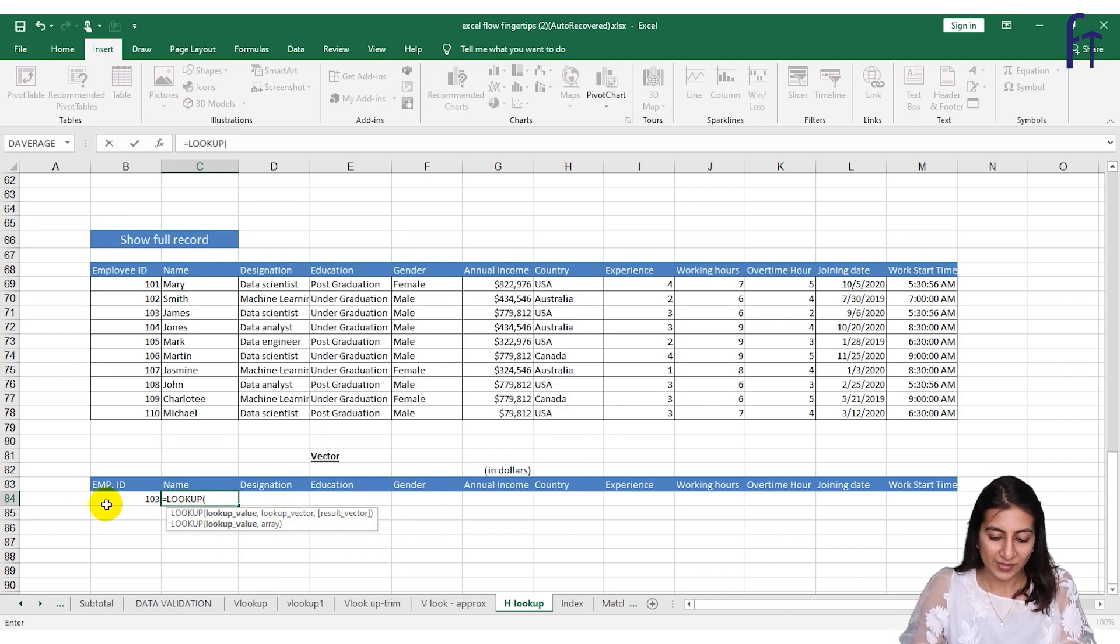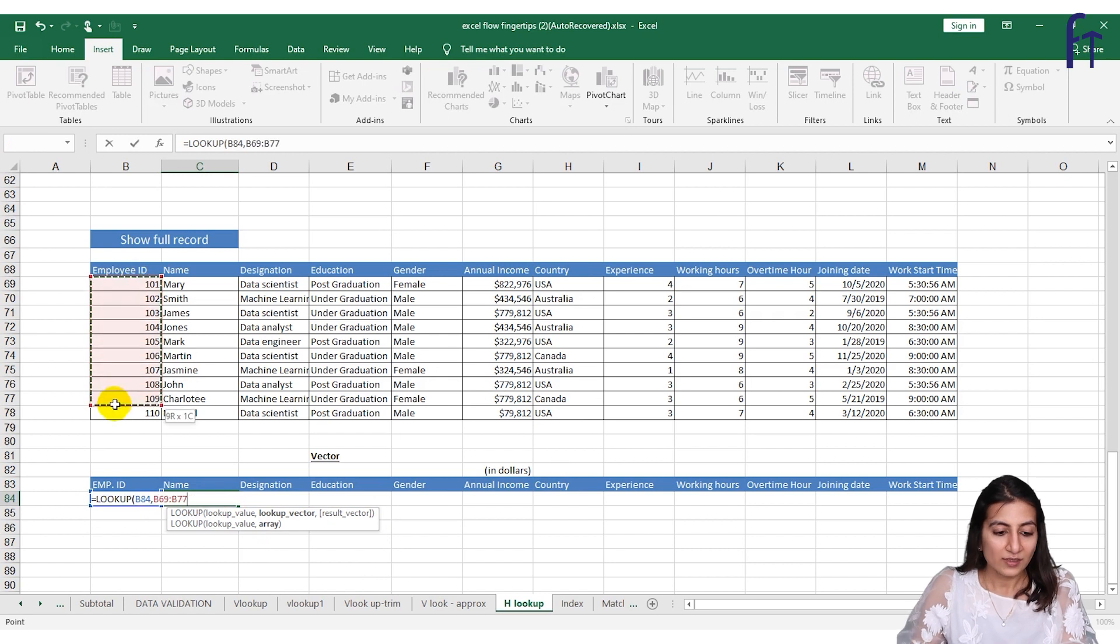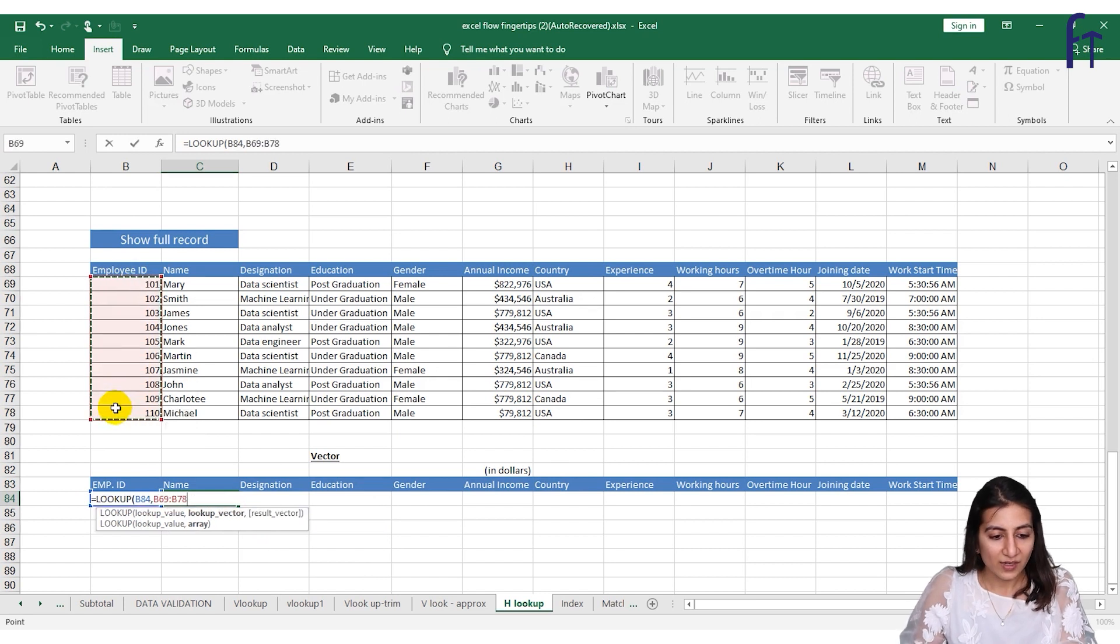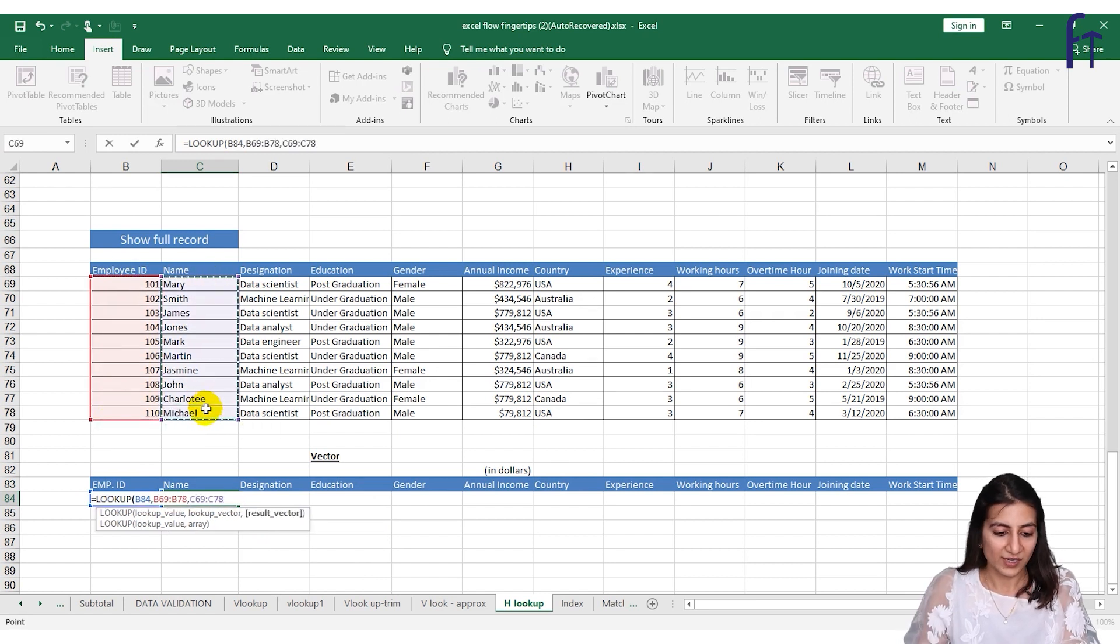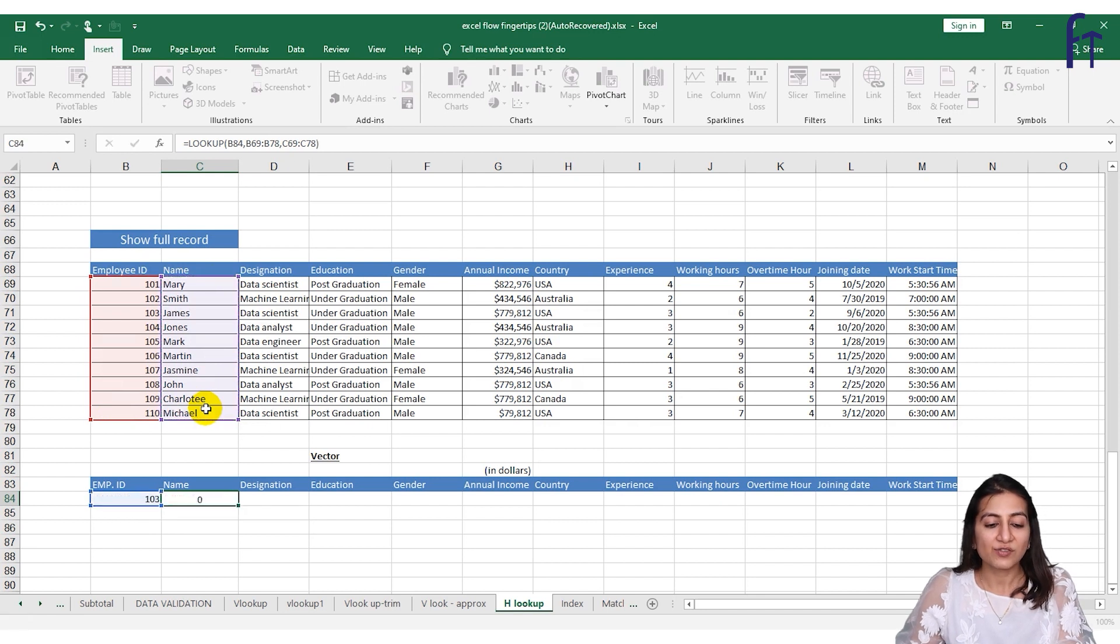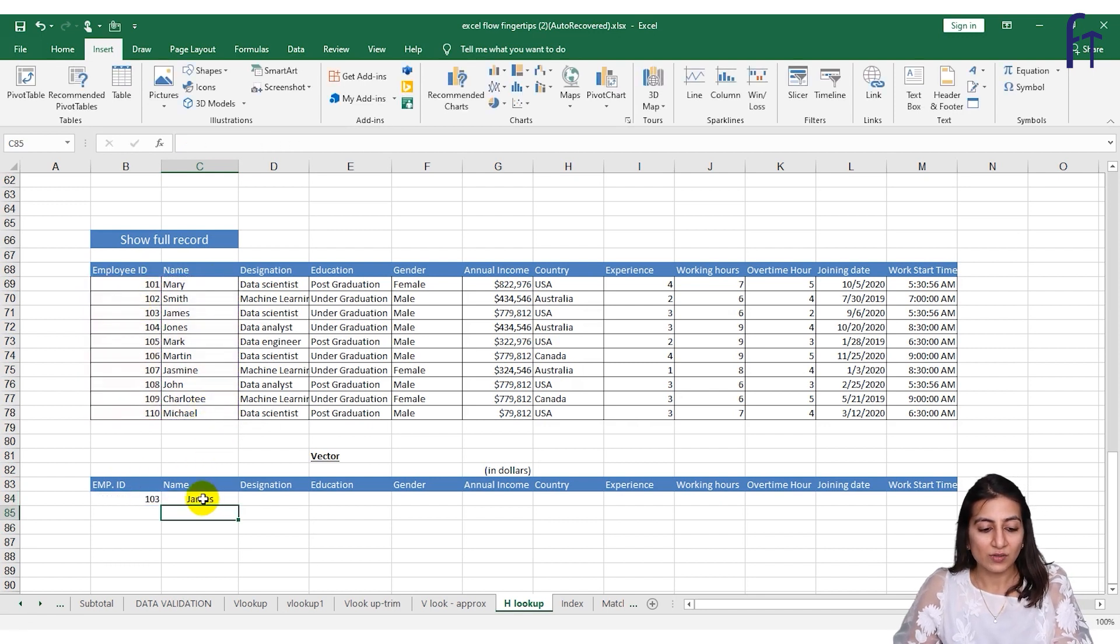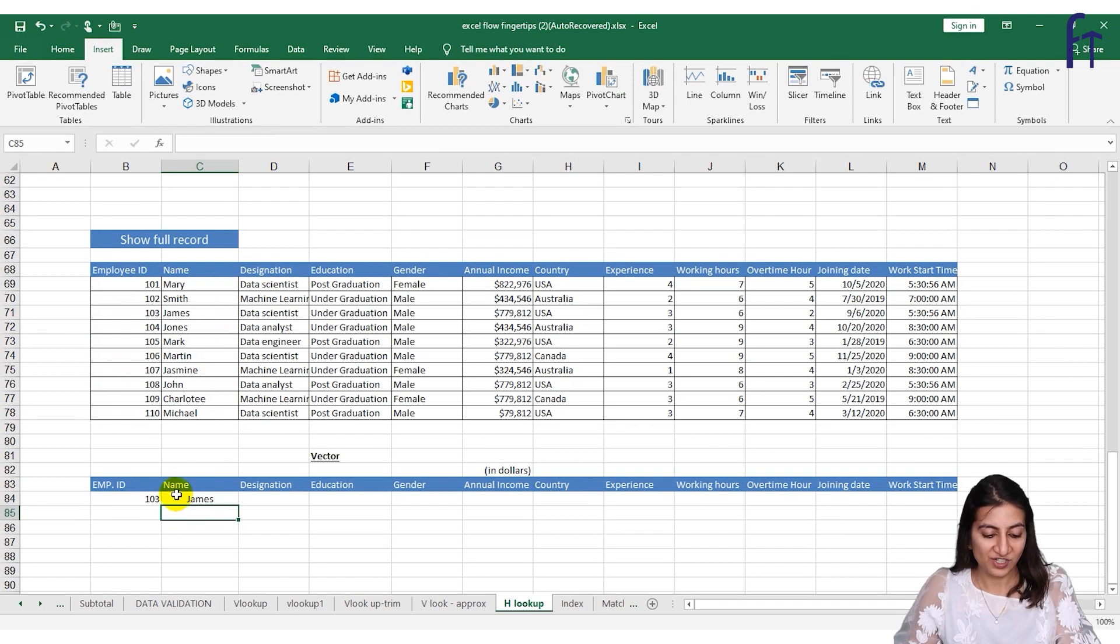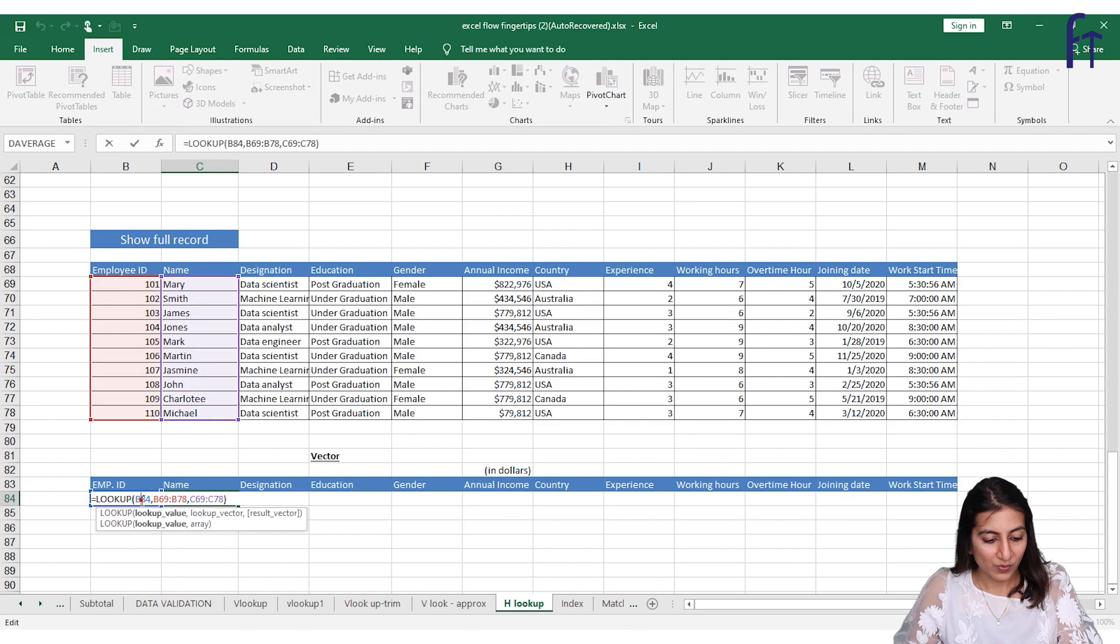So lookup value is this, lookup vector is this, and the result vector I want is the name records. And now close the brackets. So for 103 the name is James. Now if I want to drag it down, what all will I lock? Let's check.